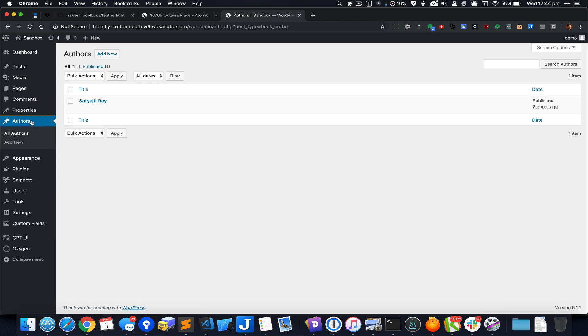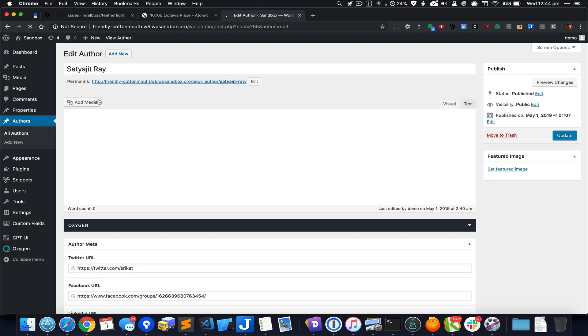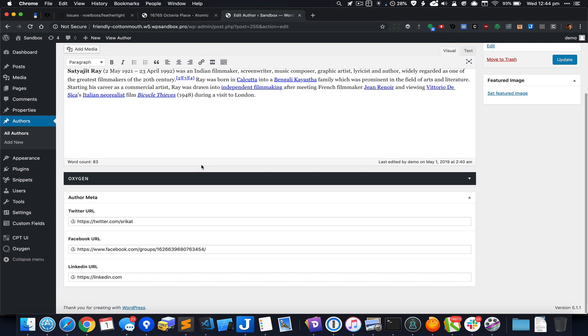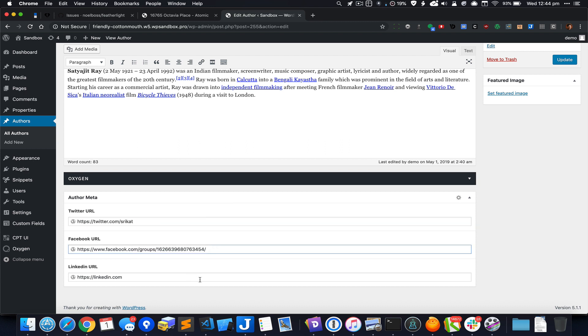If I go to the list of authors I've already created one entry with a title, some content, and I have filled in the URLs for all three social profile custom fields.